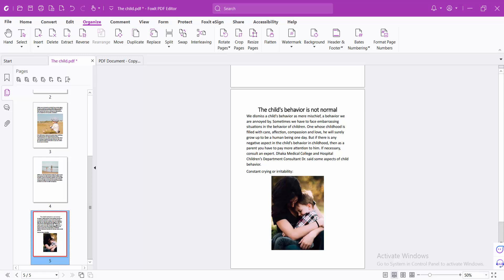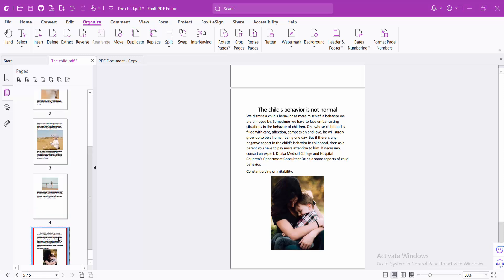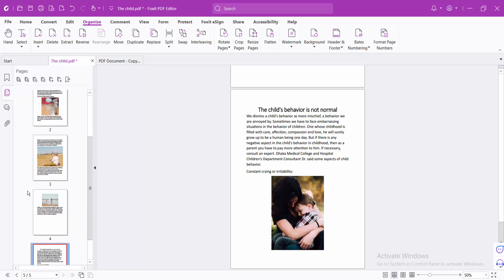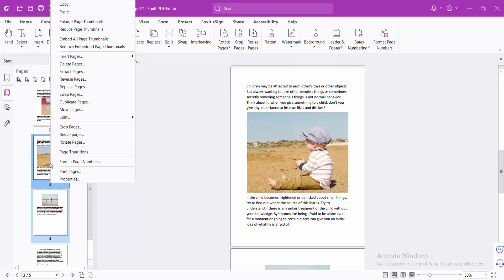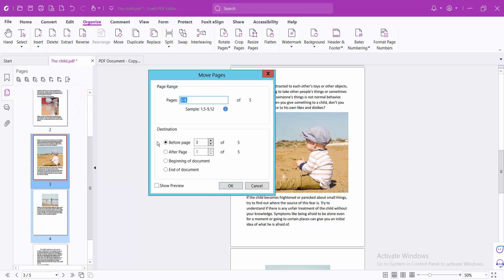moved to the end of the document. I'll also move these two pages. Drag and select these two pages, now click the right button, and I'll move them to the beginning of the document. You can also select a specific page location